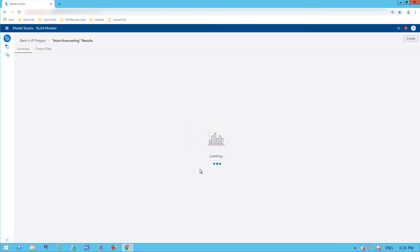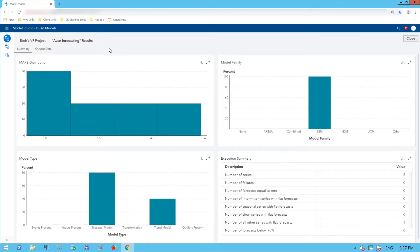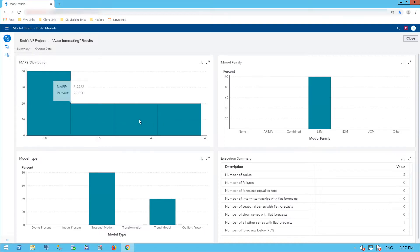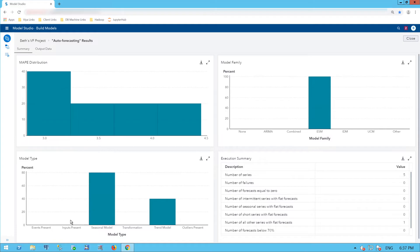I'll look at the results of my auto-forecasting. It starts with a summary page, and I also have an Output Data tab. Here I can see my MAPE distribution. I can see that 40%, or two of my five series, had a MAPE with a mean of 3.0395. I had one series in each of the other bins in my histogram. All of my models were exponential smoothing models — 100%. And 80% of my models had a seasonal component, and 40%, or two of the five, had a trend.